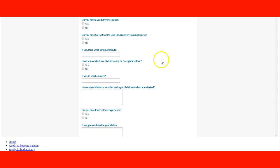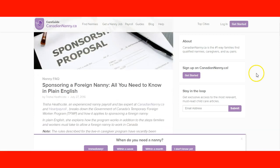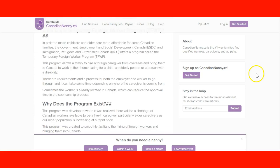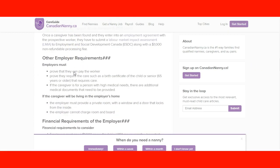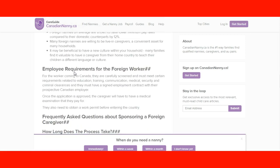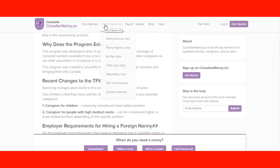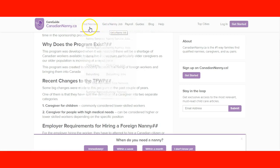That is another example. If you want to become a nanny, you also have CanadianNanny.ca. They have a guide for parents who want to sponsor foreign caregivers, and they can read all the information they need to. You can also get a nanny job there — they have nanny services jobs, nanny agency jobs, au pairs, child care, and babysitting.